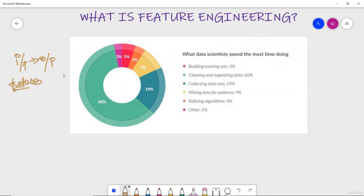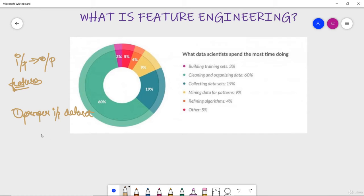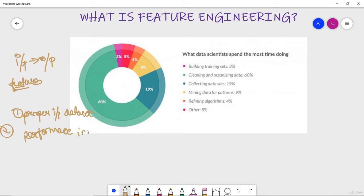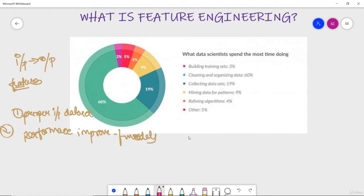So what are the two main goals we can see of feature engineering is to firstly prepare a proper input dataset, and the second goal of feature engineering is improve the performance of the machine learning model. These are the basic two needs why we require feature engineering: preparing of input data set which is compatible with the machine learning algorithm and definitely to increase the performance.